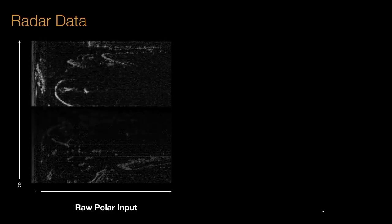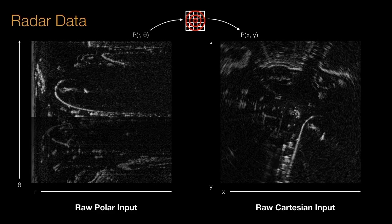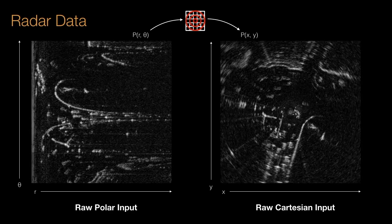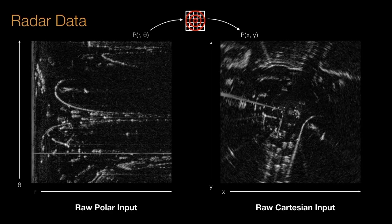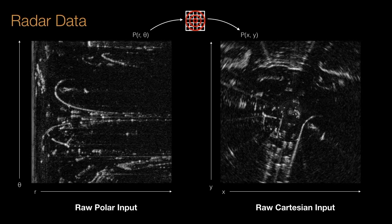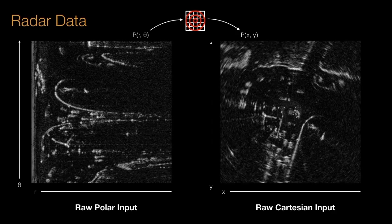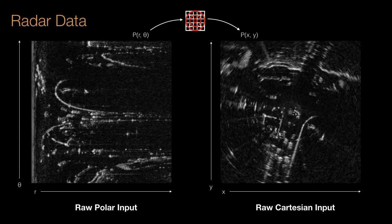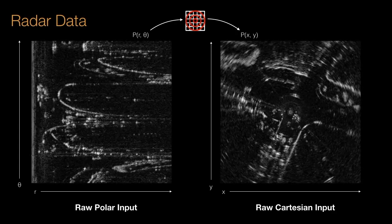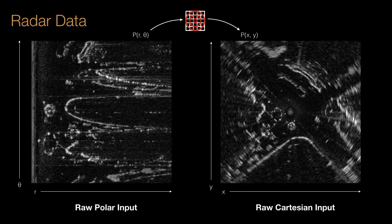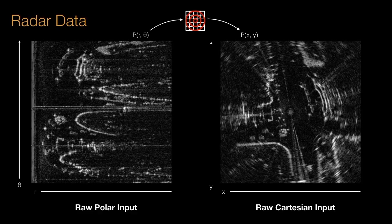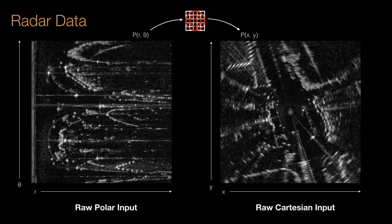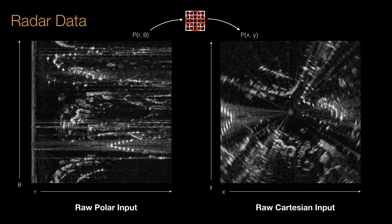Compared to other sensing modalities such as vision or lidar, radar has received relatively little attention in the context of robot navigation. FMCW radar operates much like commonly used lidar by taking measurements of the world as it spins. Our robots now need to see further through fog, rain and snow.